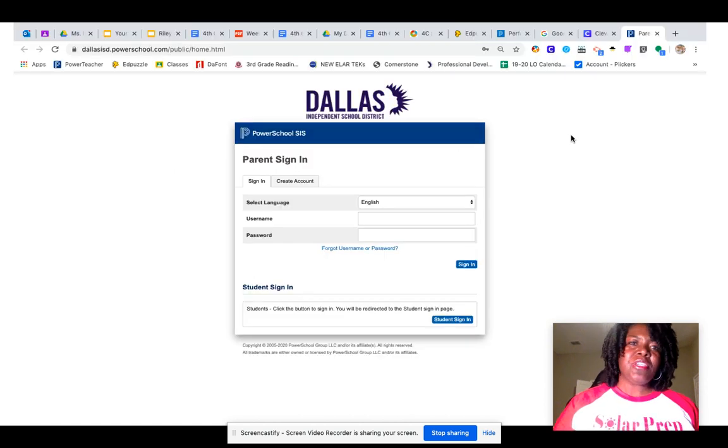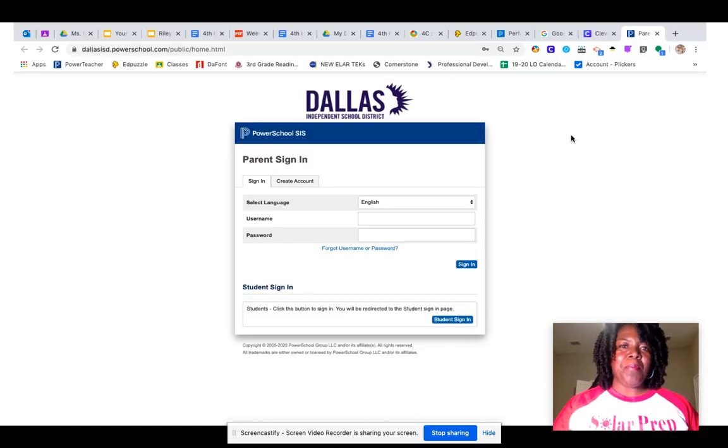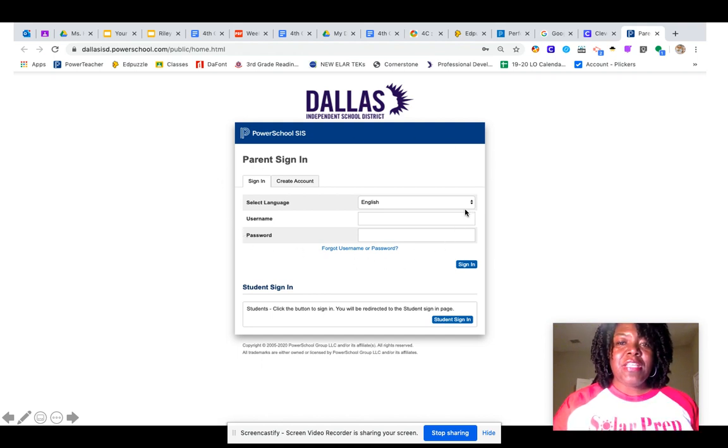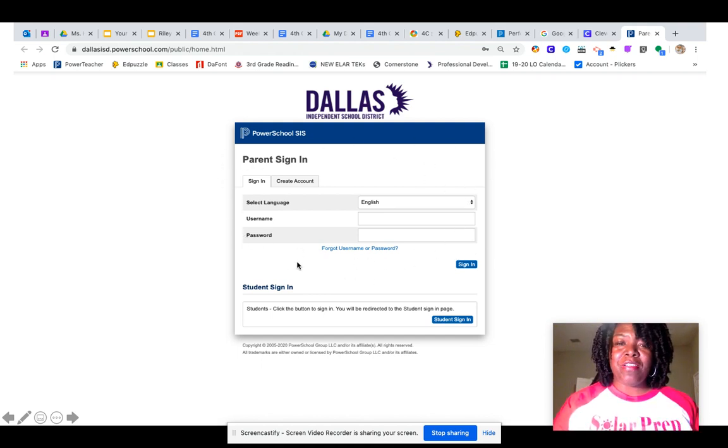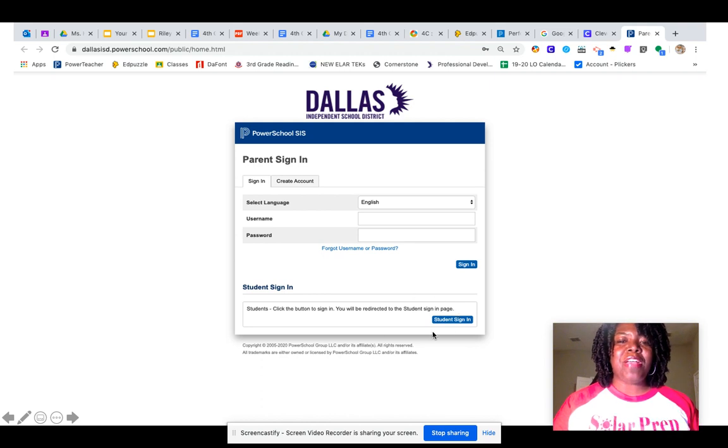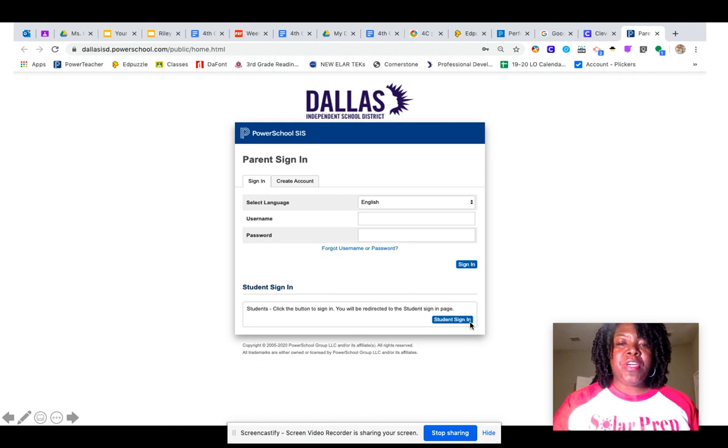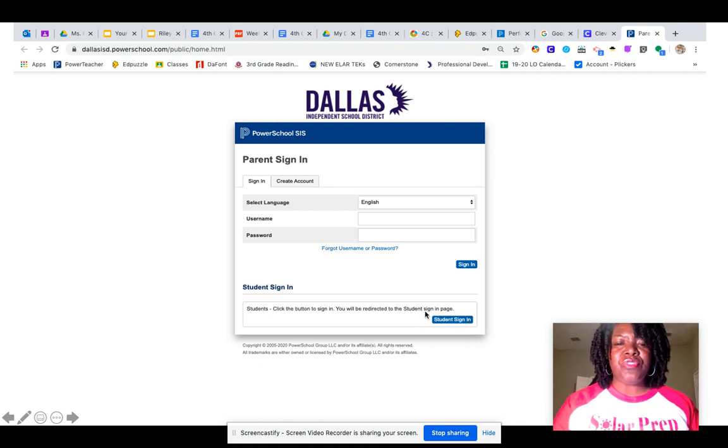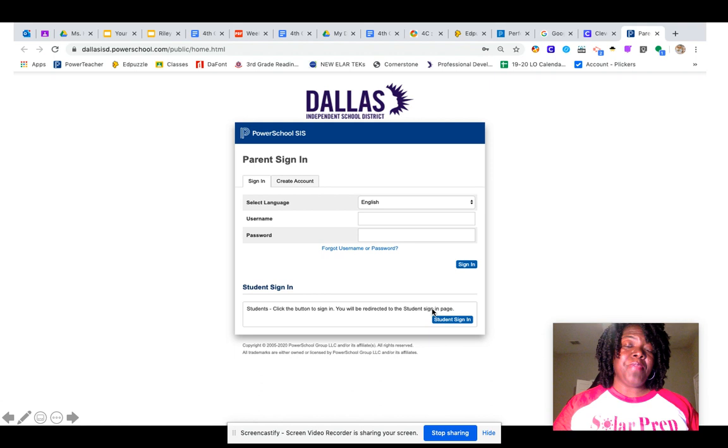First, we're going to do PowerSchool. PowerSchool, again, is for your grades and attendance. The top option is for your parents to log in with their username and password. The bottom is where you would go. If you put your information here, it's not going to allow you in. You have to click on student sign-in here at the bottom.